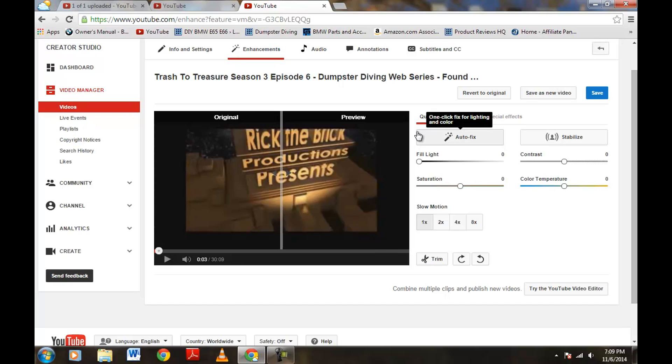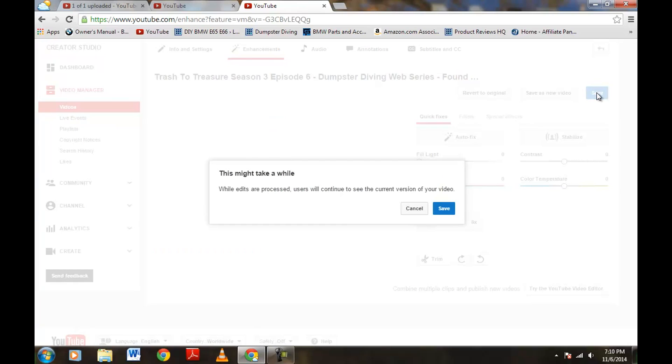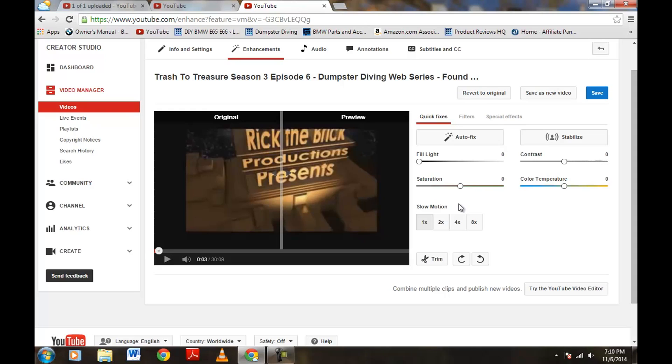So, now, if you're completely, you changed your mind, well, revert back to the original there and you're totally okay. Or you can save as new video. I don't want to save it as a new video. I just want to save the cut. So, we're going to come up here to save and we're going to hit save. This might take a while. While edits are being processed, users will continue to see the current version of your video. Again, mine is not published yet. So, my viewers aren't seeing any video right now, but if you've already published.